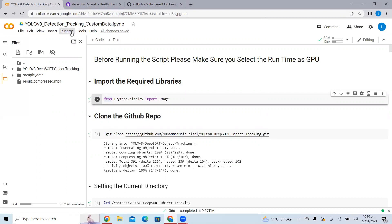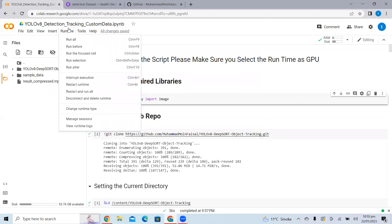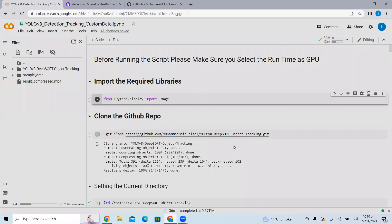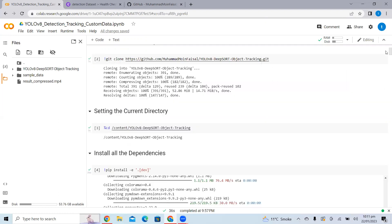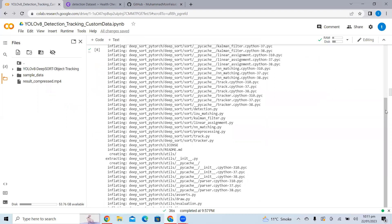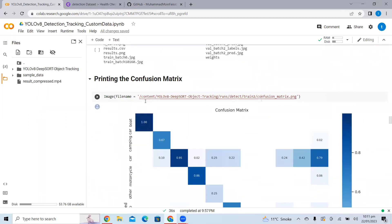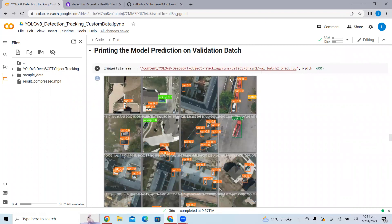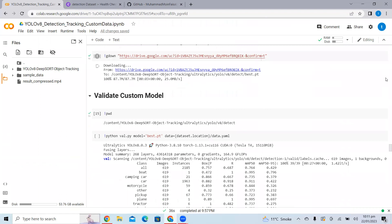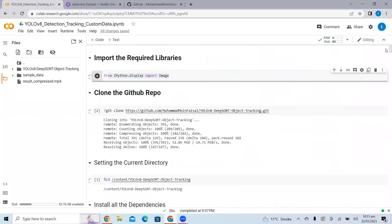First of all, before running the script, we need to make sure we have selected the runtime as GPU. Just go to Runtime and change the runtime to GPU. Now we need to import all the required libraries. First we will import from ipython.display the Image class. We need this library when we need to display images into our notebook — for example, to display the confusion matrix, training and validation losses, or image validation batch predictions.